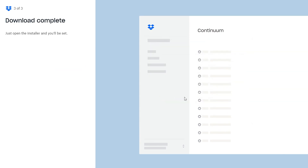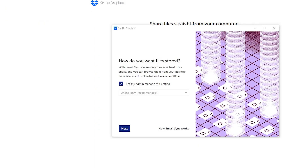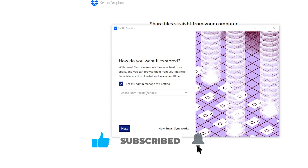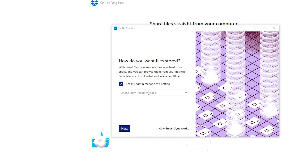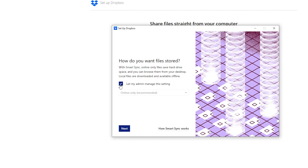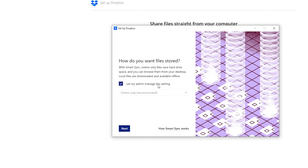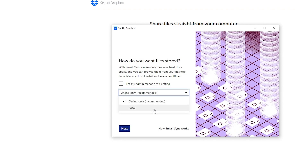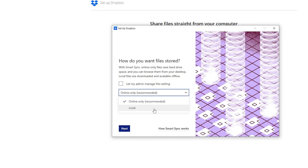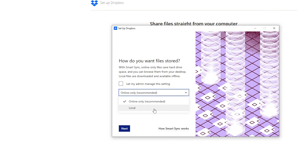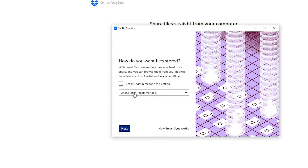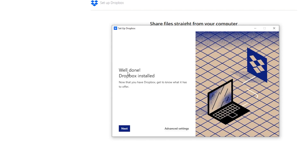Go ahead and download Dropbox by clicking the download button, wait for it to load, then install the program. Click Yes and wait for the installation to complete. Once Dropbox is installed on your computer, it will ask how you want to store your files. You can let your admin manage this setting — basically letting Dropbox manage it — or you can uncheck the box and choose your own option. If you want to keep all files on your hard drive choose that option, or select the online option to store files in the cloud, then click Next.